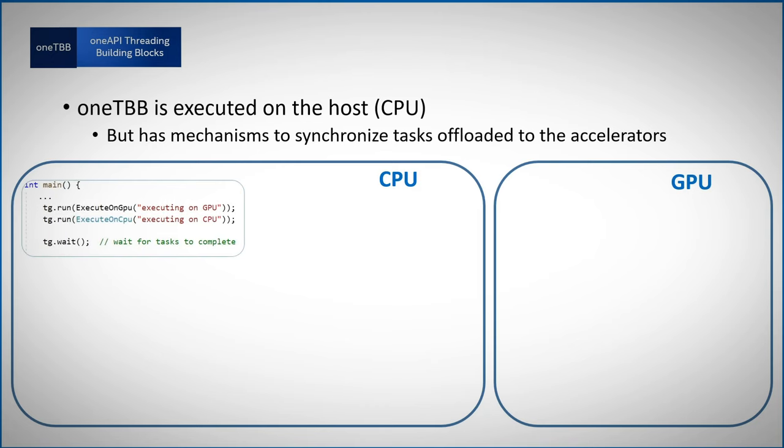The main function is running on the CPU. You can see that we are launching two tasks to run. TBB is managing the tasks asynchronously, we just have to wait for them to finish.